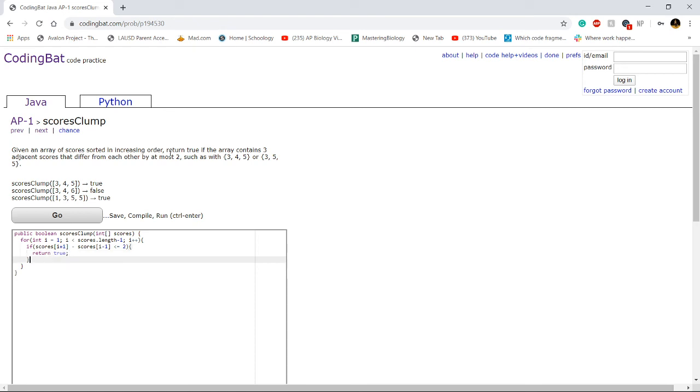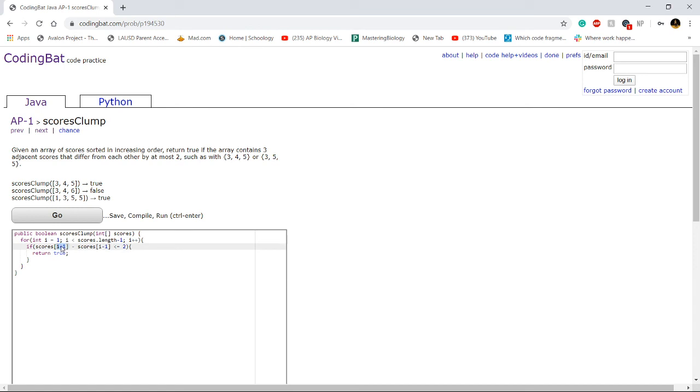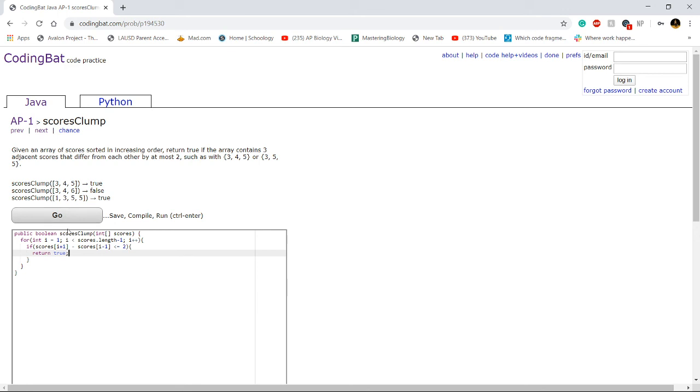So what this if statement is, if scores i plus one, so in this example, i will be one, right? So if scores at index two, five, minus scores at index zero, i minus one is zero, three, five minus three is less than or equal to two, we return true. Because this middle element in the set of three is irrelevant in this case.